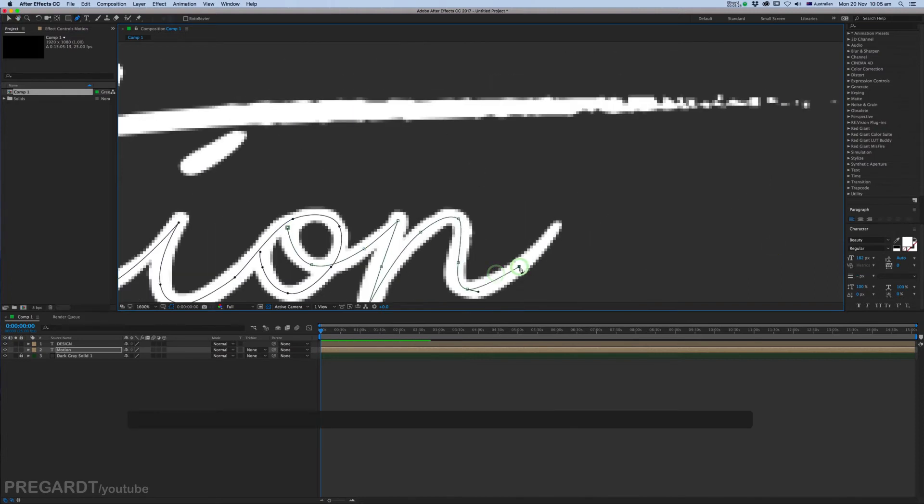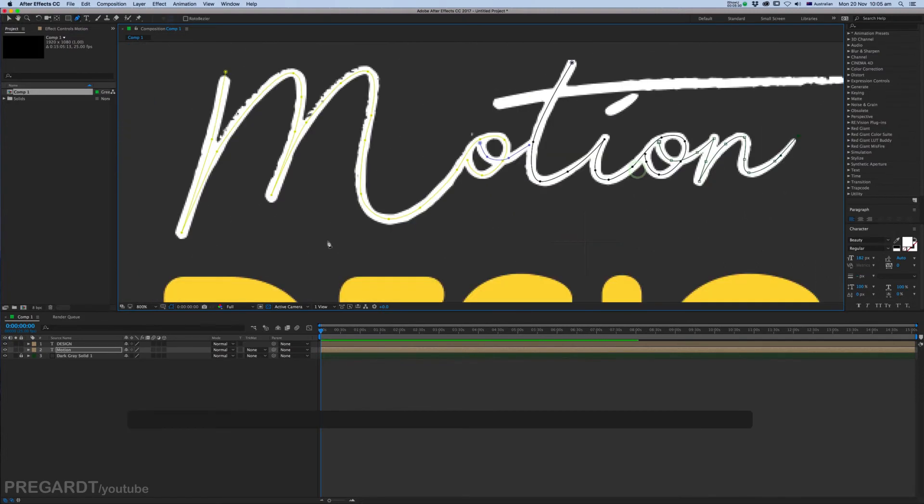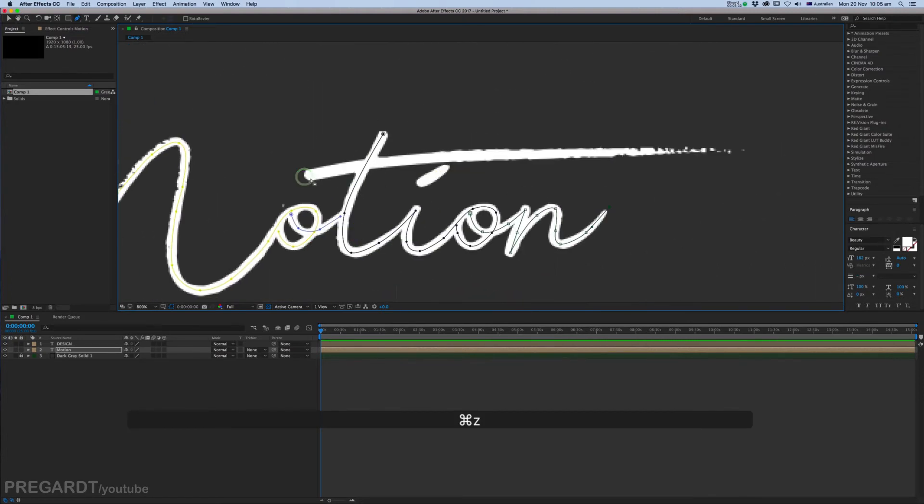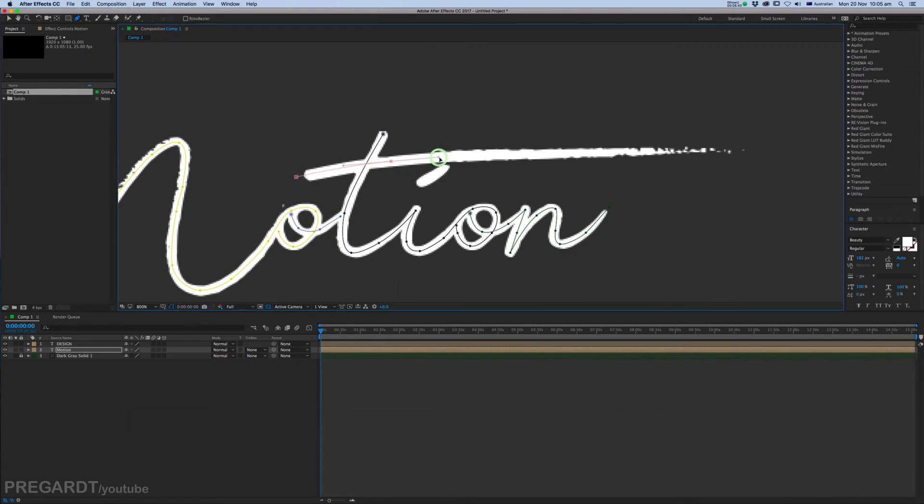If you draw from left or right, the animation is going to be the same. It's going to draw on from left to right.